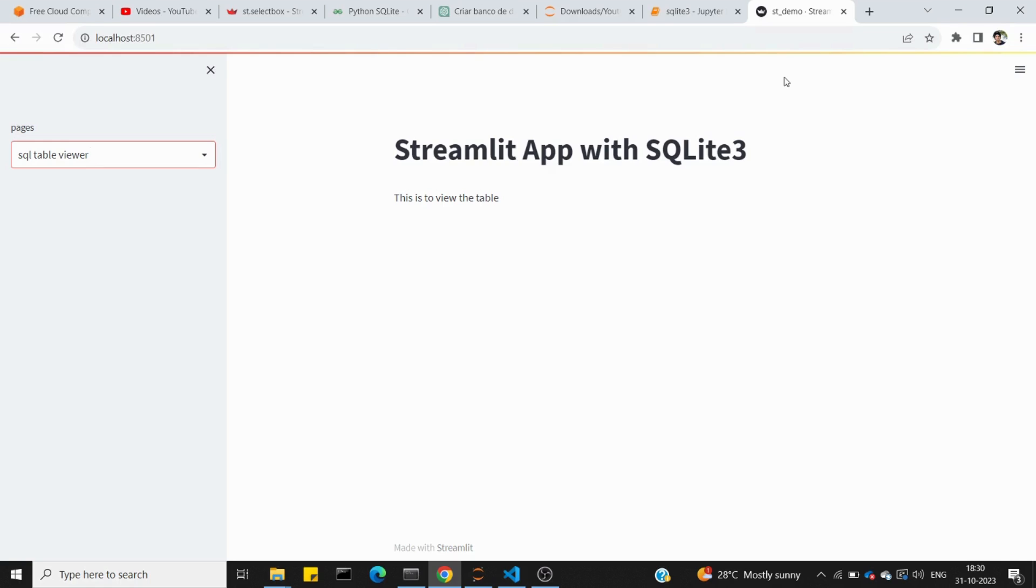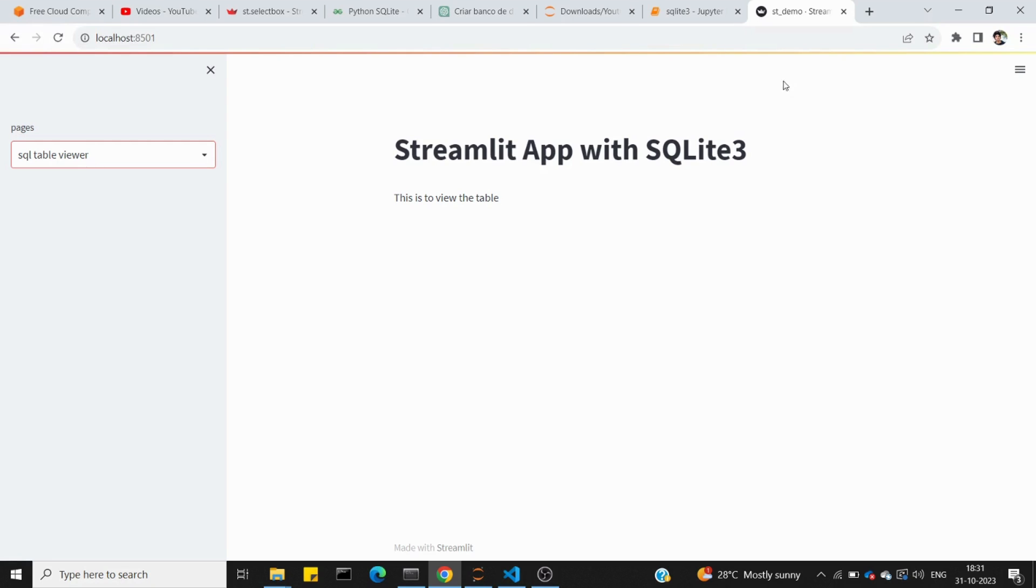In this video we'll see how to work on a Streamlit application with a backend database. We'll see how to connect the Streamlit app to a database. The database we'll use is SQLite3, which is a Python API for SQL databases.